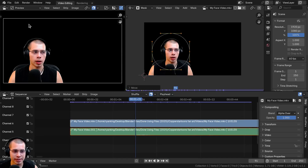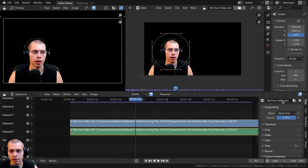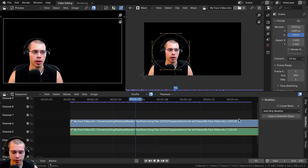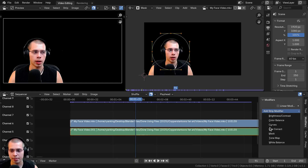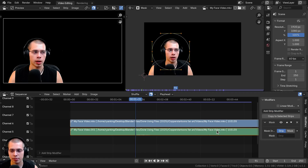Now I want to cut out the video in the video editor so you can only see the video where the mask is. Click here to select the video, then go to the Modifiers panel. Click Add Modifier and add the Mask modifier.